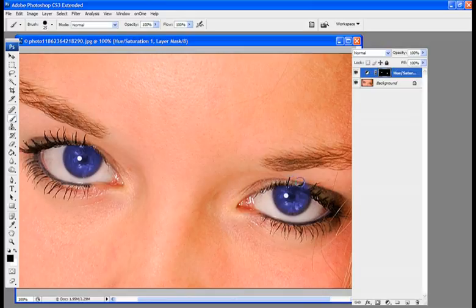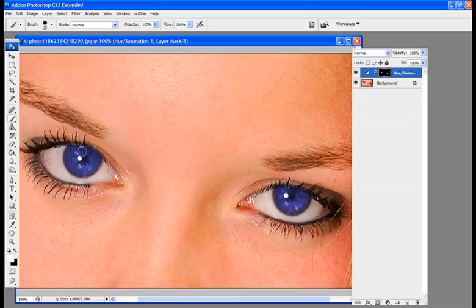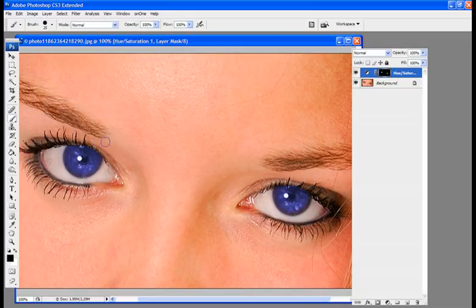Don't worry if you mess up and take too much blue off. Kind of like what I did right here. So I'm going to switch back to white and paint some of that back in over here. We're going to switch to black. I got a little too much.